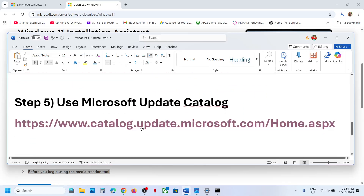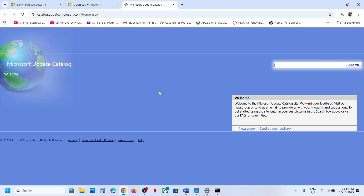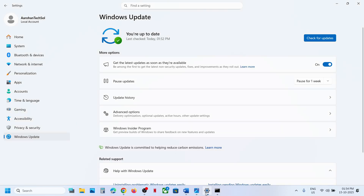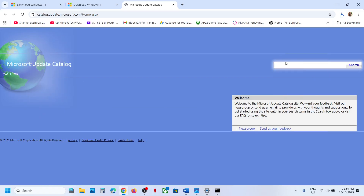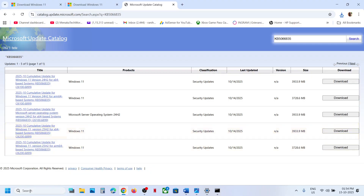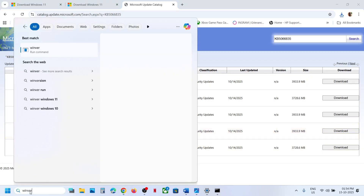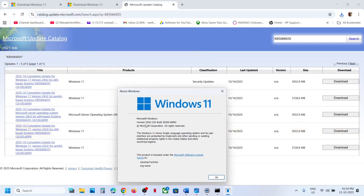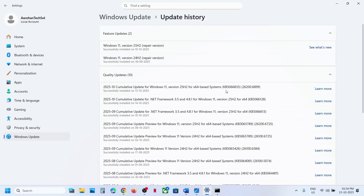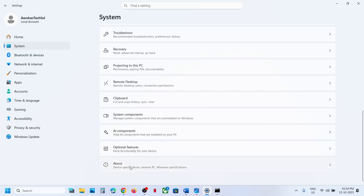If still not working, use the Microsoft Update Catalog. Open the link in a browser, go to the Microsoft website, and search for the update KB5066835. Also type WinVer in the Windows search box to check your version — in this case it's version 25H2.